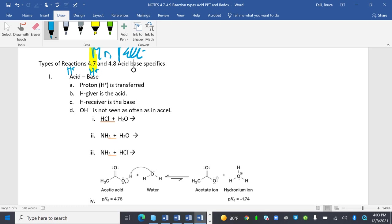OH is not seen as often as an acid. So here, this is going to be my acid, this is going to be my base. If my acid gives an H, I'm going to end up with Cl- left over and H3O+.